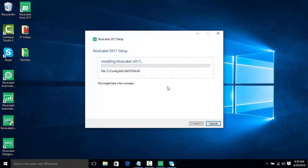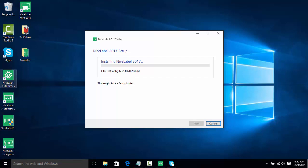Now as we can see during the install process, we have some of our icons here already placed on the desktop. We have our NiceLabel Designer, we have NiceLabel Automation Builder and Manager, which we'll get into in a separate video, as well as NiceLabel Print, which we'll also get into in a separate video.